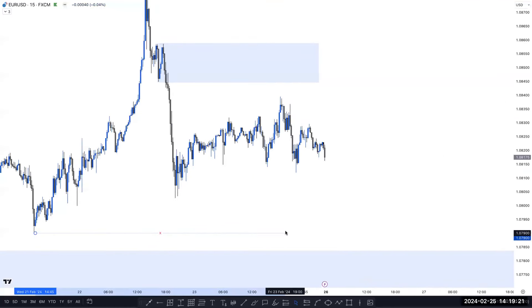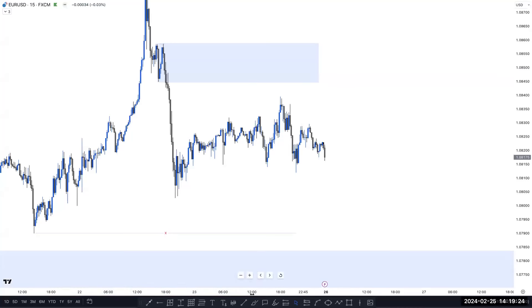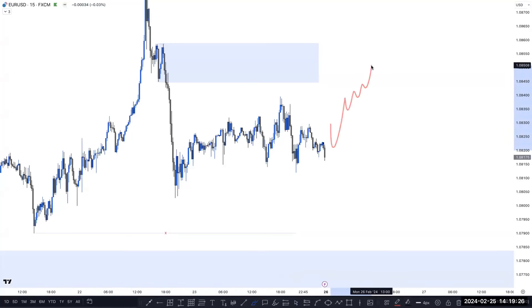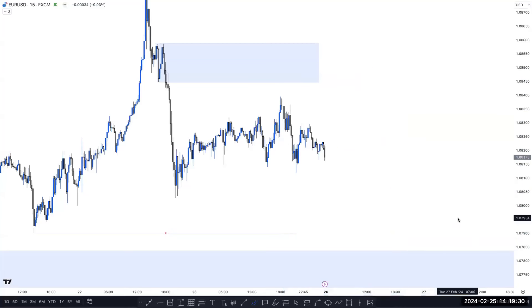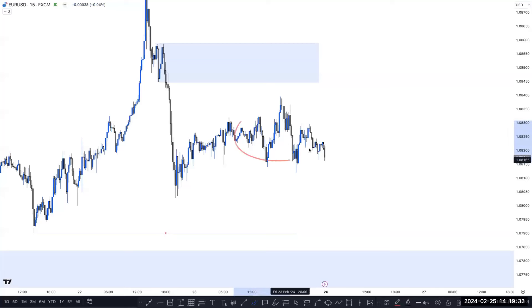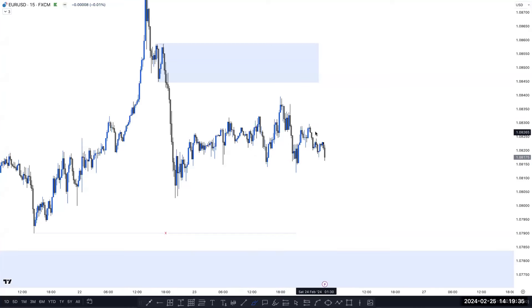In the future, if market mitigates this zone, then definitely we can sell until the four-hour inducement. This one becomes our target. If price taps here and creates any lower timeframe confirmation, then you can sell here — step in and sell here until this low. So this is our possible scenario, and this is the internal structure here.